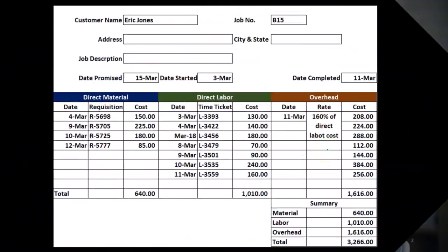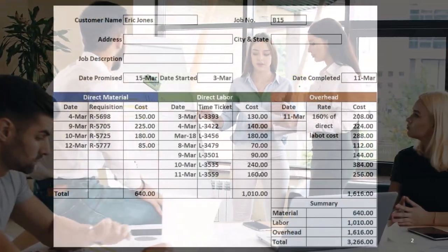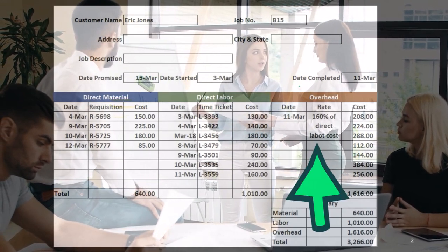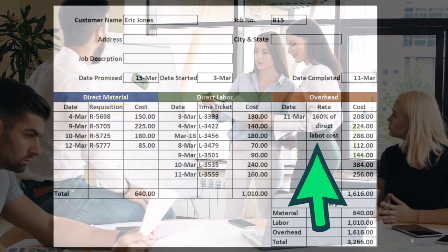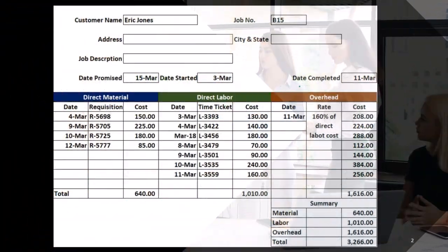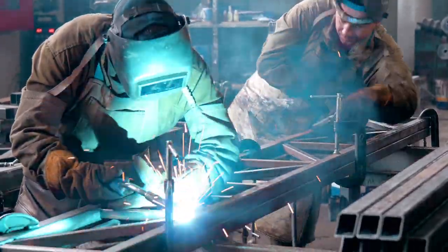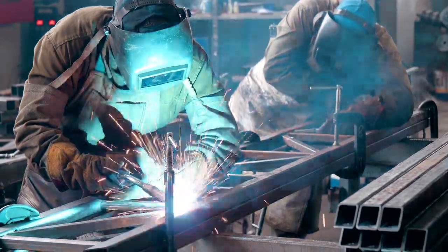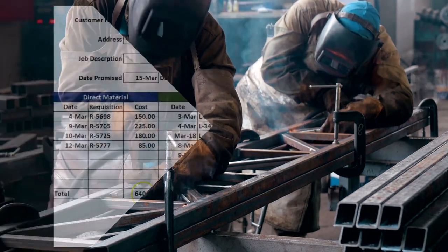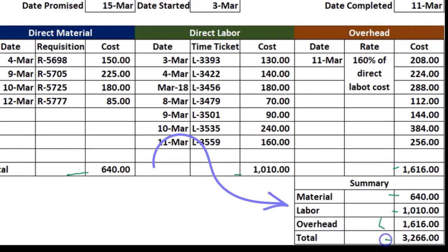We'll talk more about how that allocation works and how we arrive at the overhead rate, but note that overhead involves everything else in the factory: depreciation on the factory, small indirect materials used in the factory, indirect labor, indirect materials, utilities — anything in the factory. When we sum everything up, we've got materials, labor, and overhead, and that gives us our total cost.